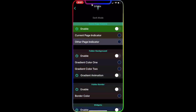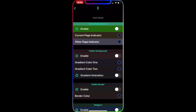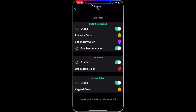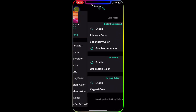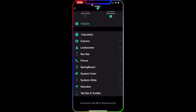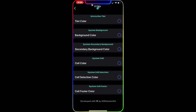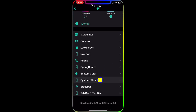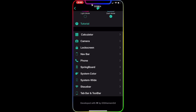Then you have the Springboard section where you can change the background of your folders and the springboard itself, with each application separate. For example, the Phone application has all these colors set up. You also have System Color where you can change things throughout the entire system, and then System Wide with even more options.